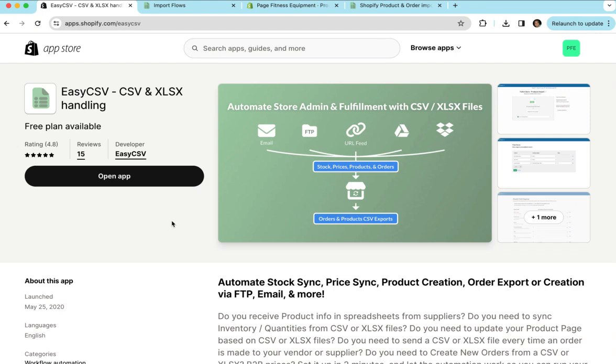Hi, today I'm going to show you start to finish how to set up an easy stock sync and or price and stock sync using EasyCSV and a CSV file on FTP or a URL or maybe you want to email it to us.